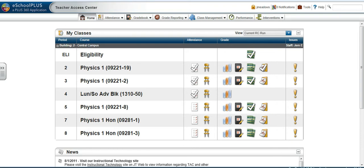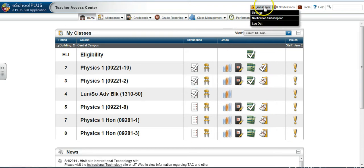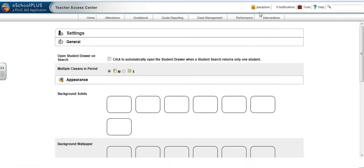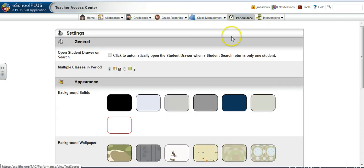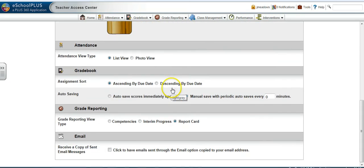In the top right corner area, hover over your username and click on Settings. Scroll down to the gradebook section and select the auto-saving feature that you prefer.